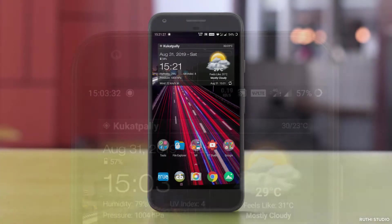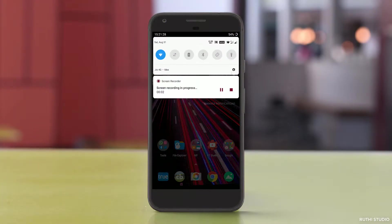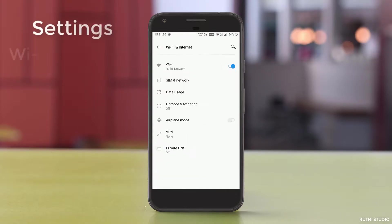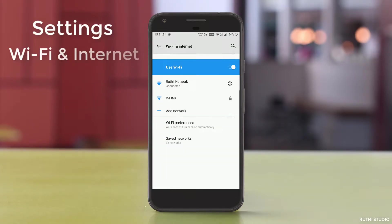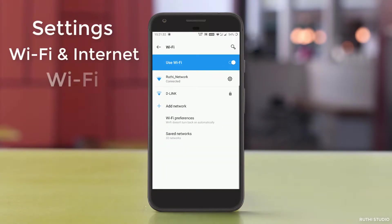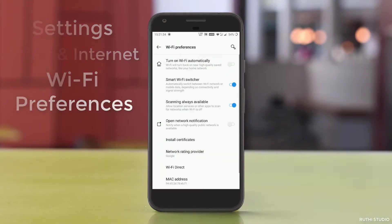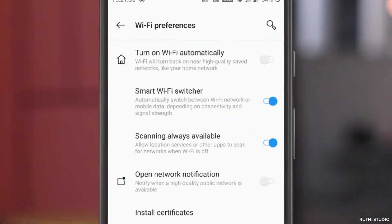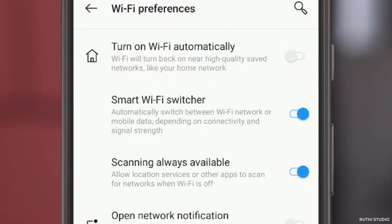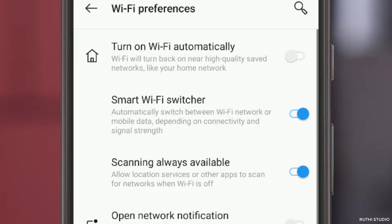To enable this feature simply go to settings, wifi and internet, wifi, there select wifi preferences. There you will have the smart wifi switcher. Turn this on to automatically switch between the mobile data and the wifi depending upon the speeds.